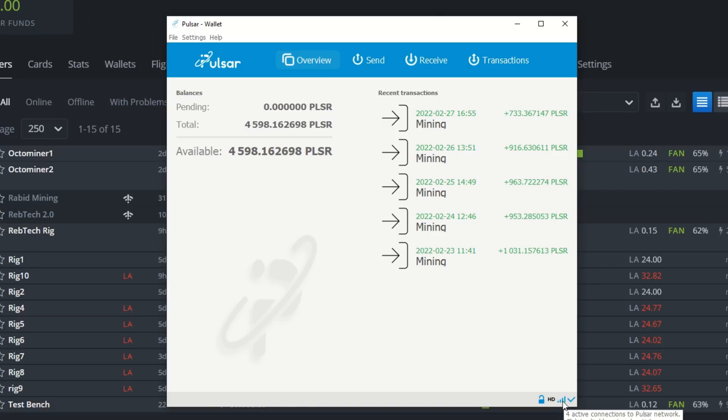It'll begin connecting to peers. I already have four active connections to the Pulsar network — it goes up to around 30 to 35 at the highest. Once unlocked I am now staking. Based on the coins you have in your wallet — the more coins, the better your chance — it's like having more hash rate. That's where the 50% proof of stake comes in.